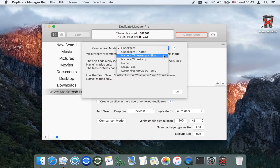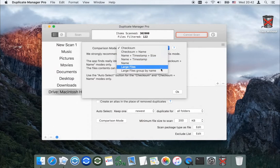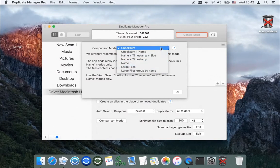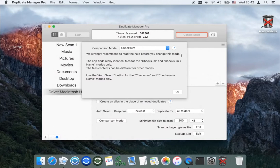You can search by the same name and modification date, or find all files that are larger than a set size. The app finds real identical files for the checksum and checksum-plus-name modes only. The file contents can be different for other modes.